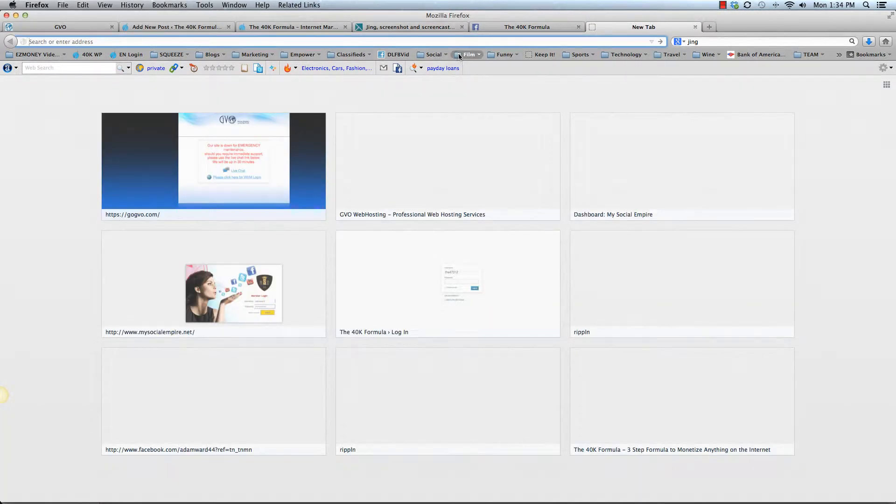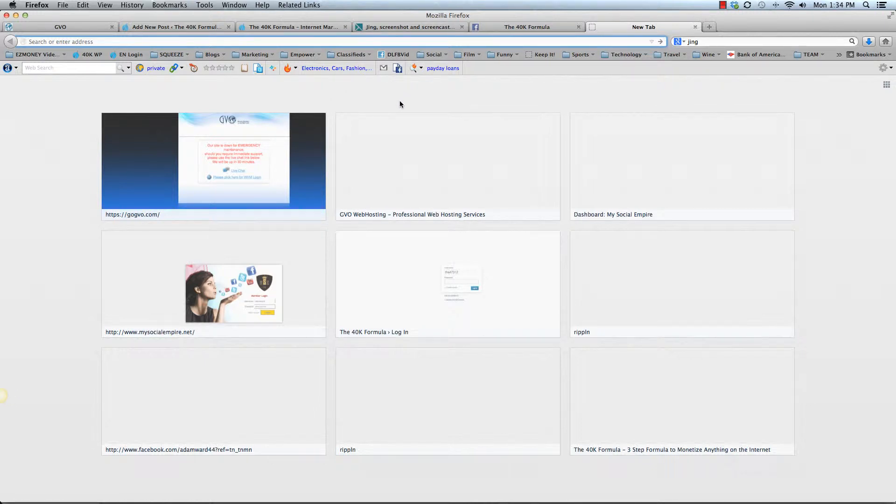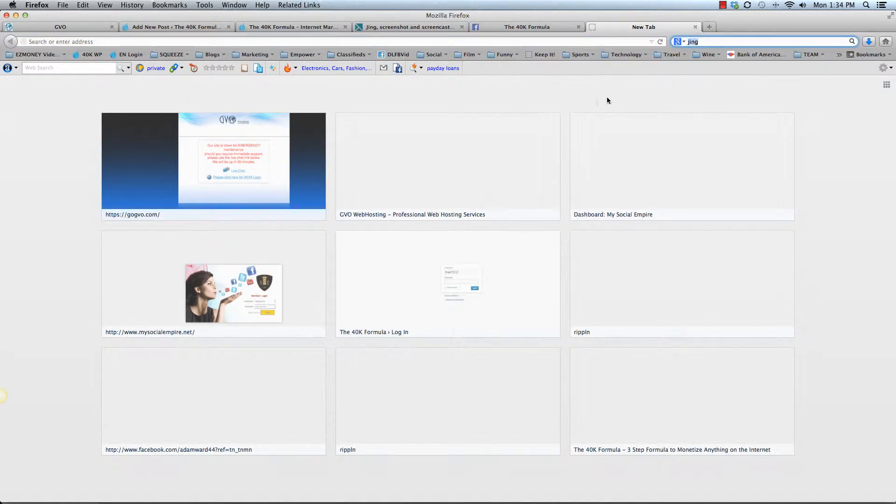So when you're doing an image search, and this is specific to members here in the 40K formula that are looking for images to attach their syndicated content.